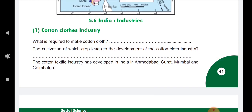Cotton cloth industry: what is required to make cotton cloth is crops of cotton. The cotton textile industry has developed in India in Ahmedabad, Surat, Mumbai, and Coimbatore.